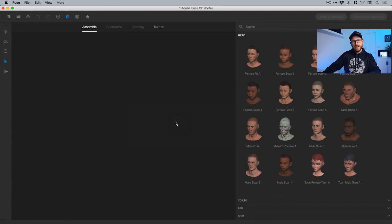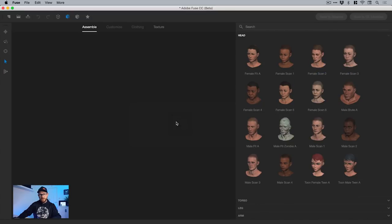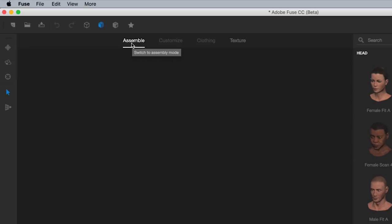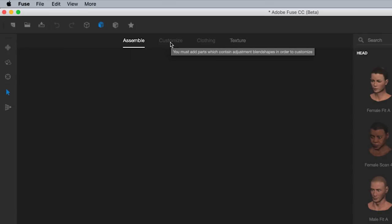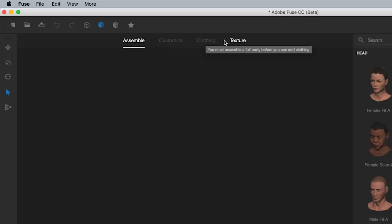This is typically what you see when you start up Fuse. We've got some various tools over here. Let me create my character first and show you a little bit about how they work. The main four categories: we've got Assemble, where we essentially build the pieces of our character; we can then Customise those pieces - the body parts, the head, torso, legs and arms; we can add clothing; and then we can change the texture, materials and colours of that clothing.